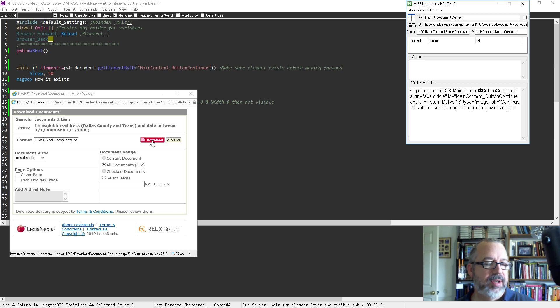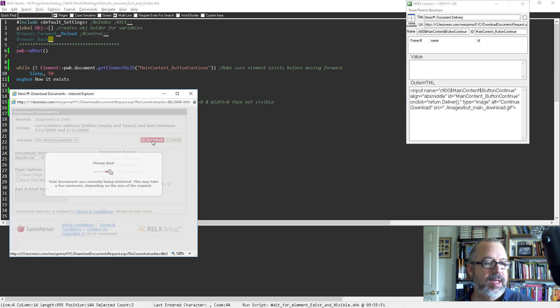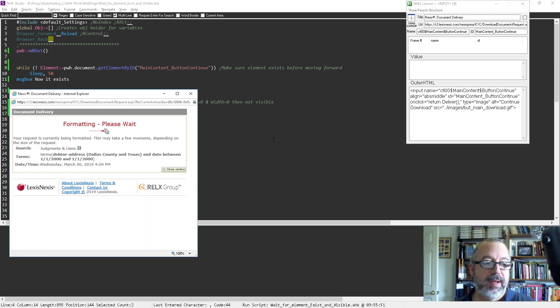Notice when the message box 'it exists' comes up. I'm going to hit download. And now notice it doesn't happen right away — and then right in here.